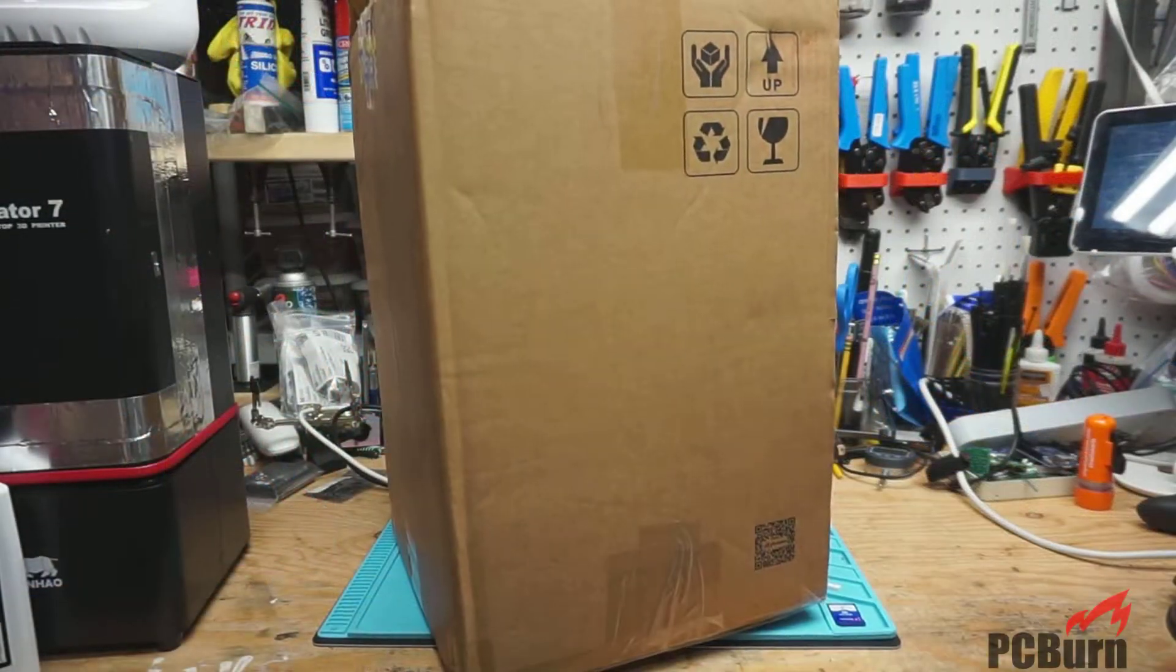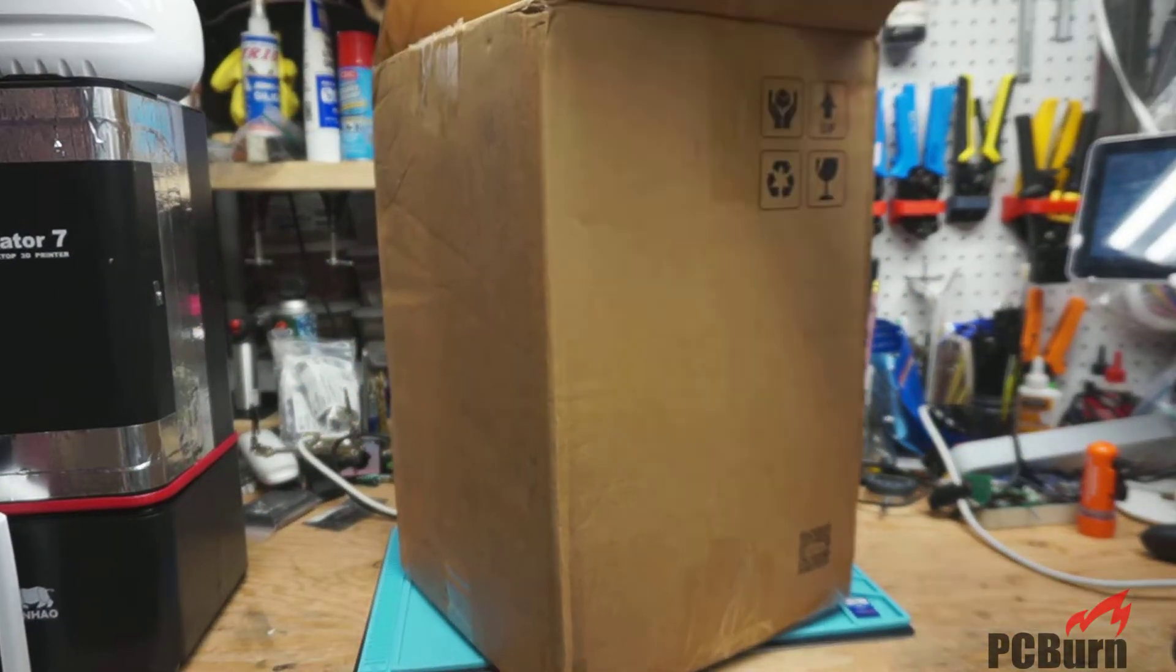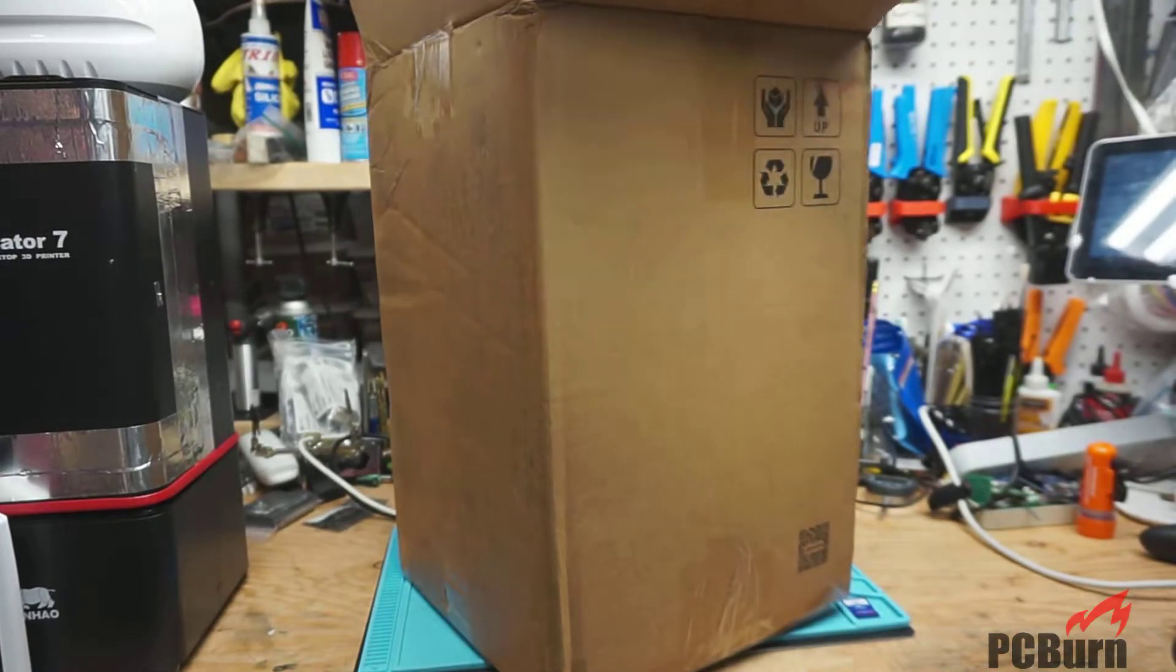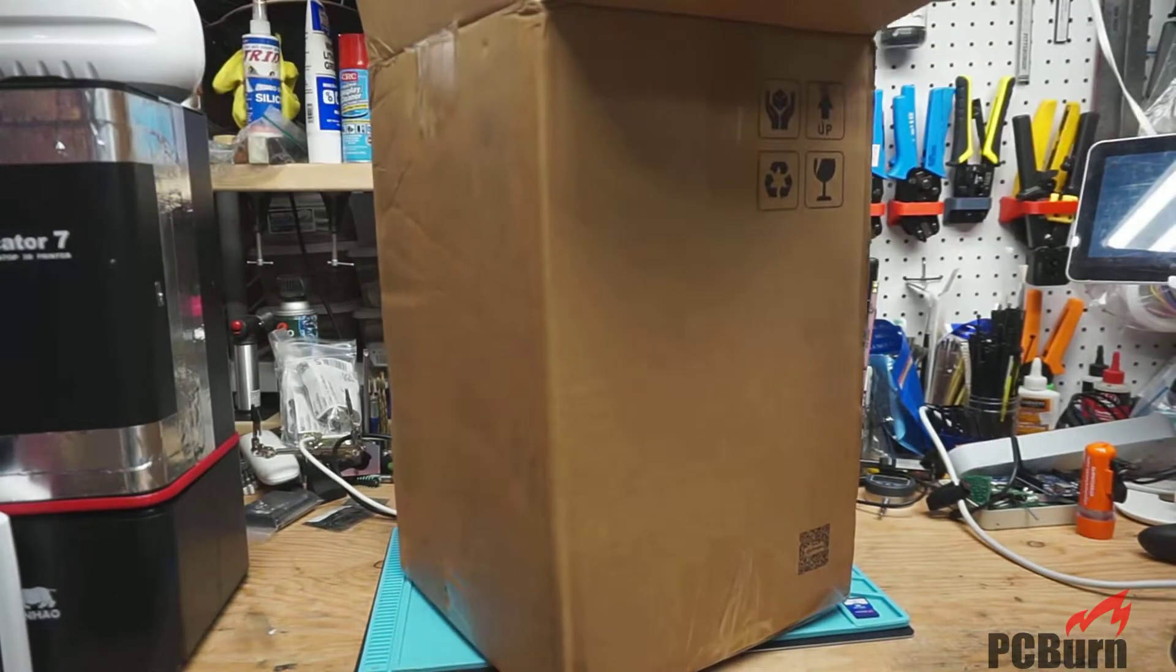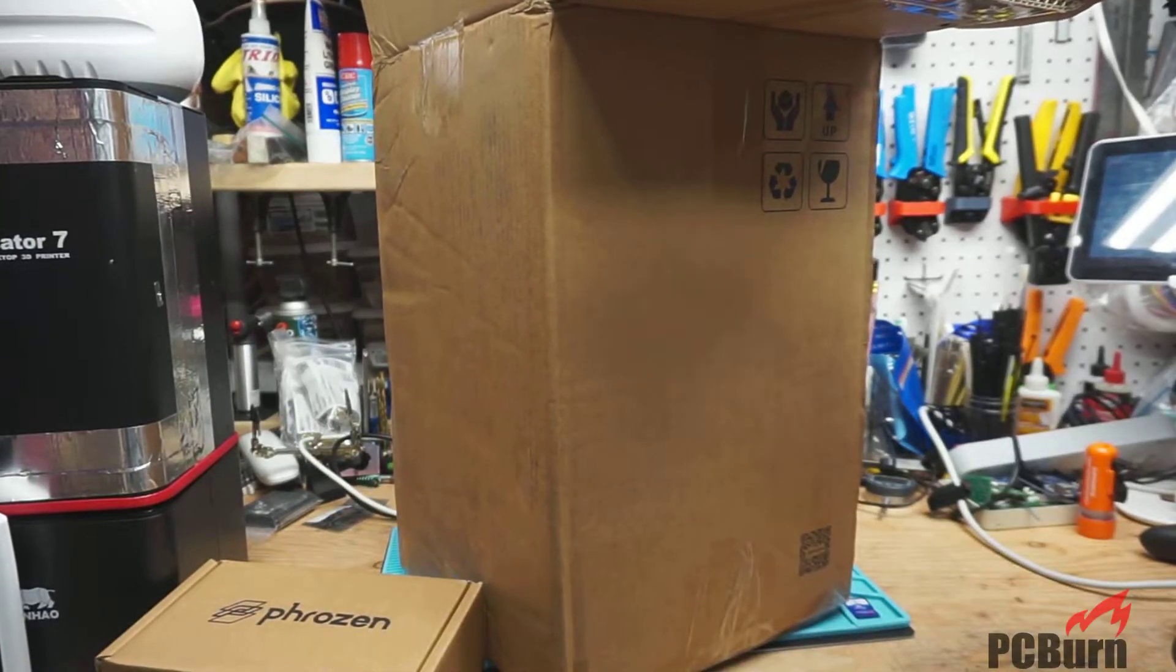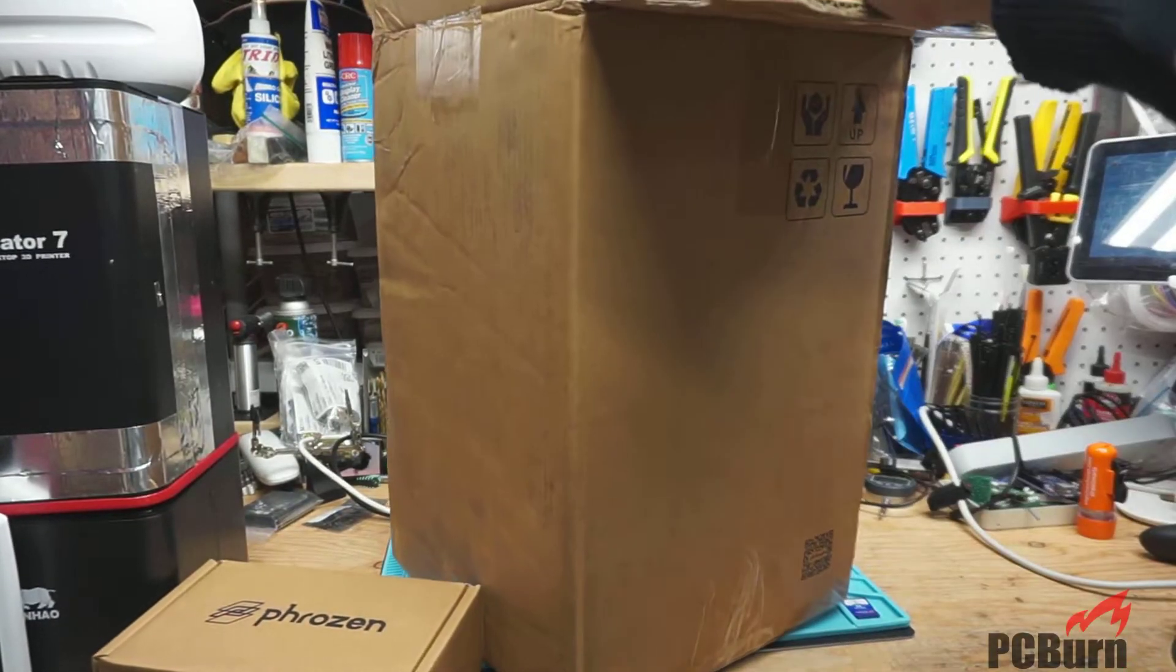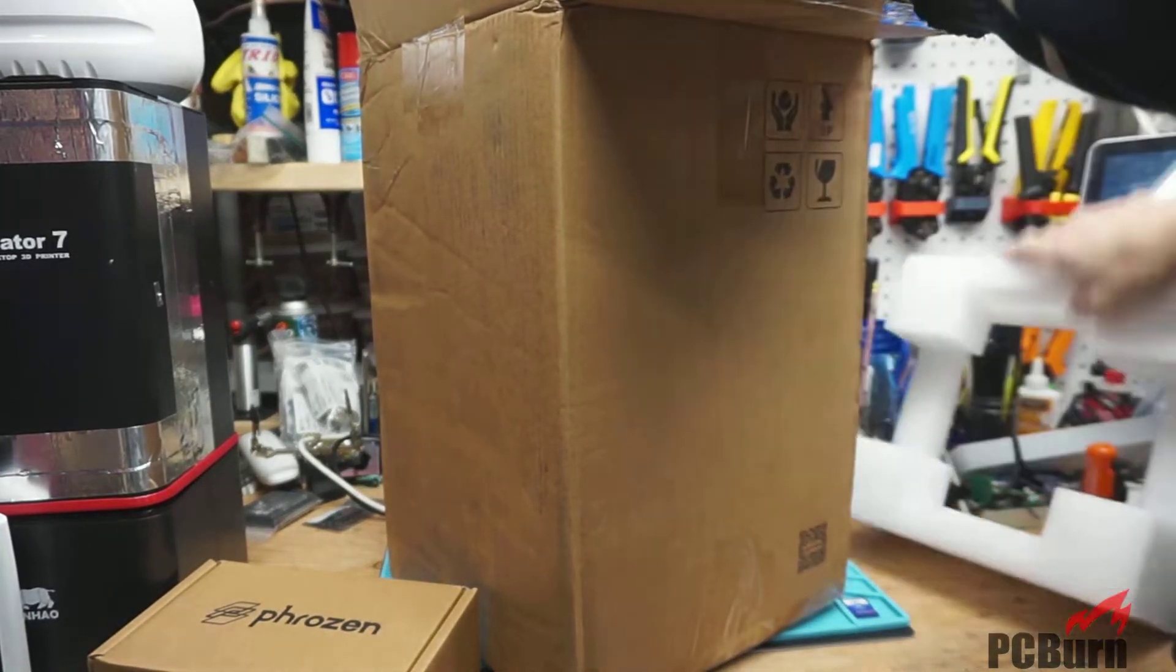Hello! Welcome back to the workbench. So today's a little different. I'm actually taking a look at a Phrozen Sonic Mini Resin Printer. I got it in because I needed to do some detailed work and I wanted a resin printer that will print a little quicker than the Duplicator 7 I've been working with. So, let's take a look.